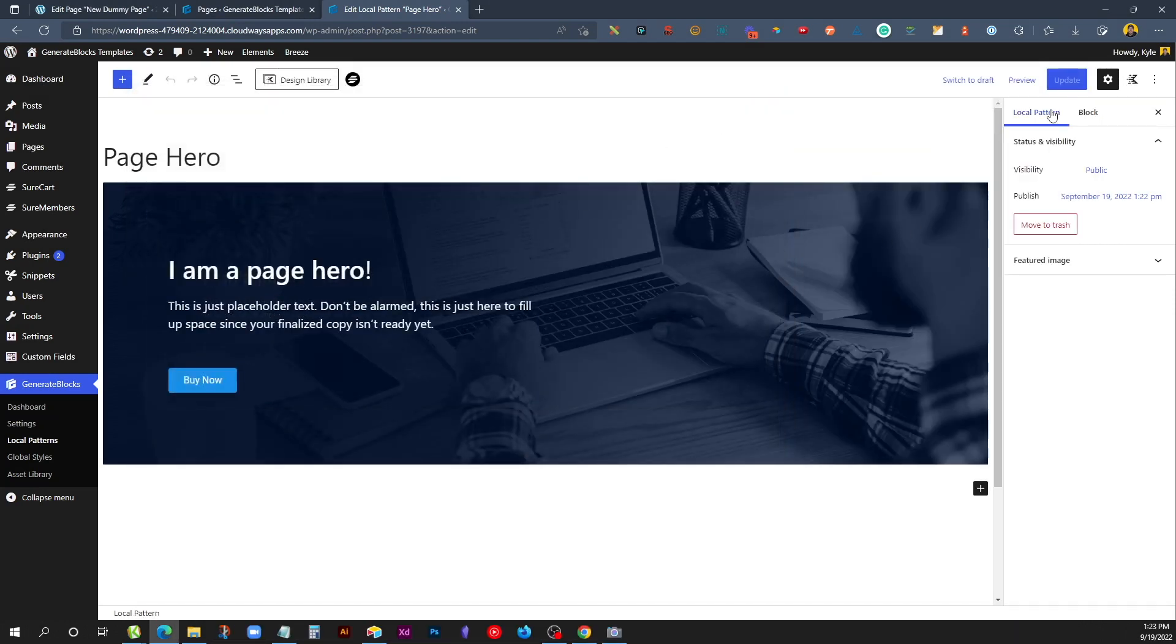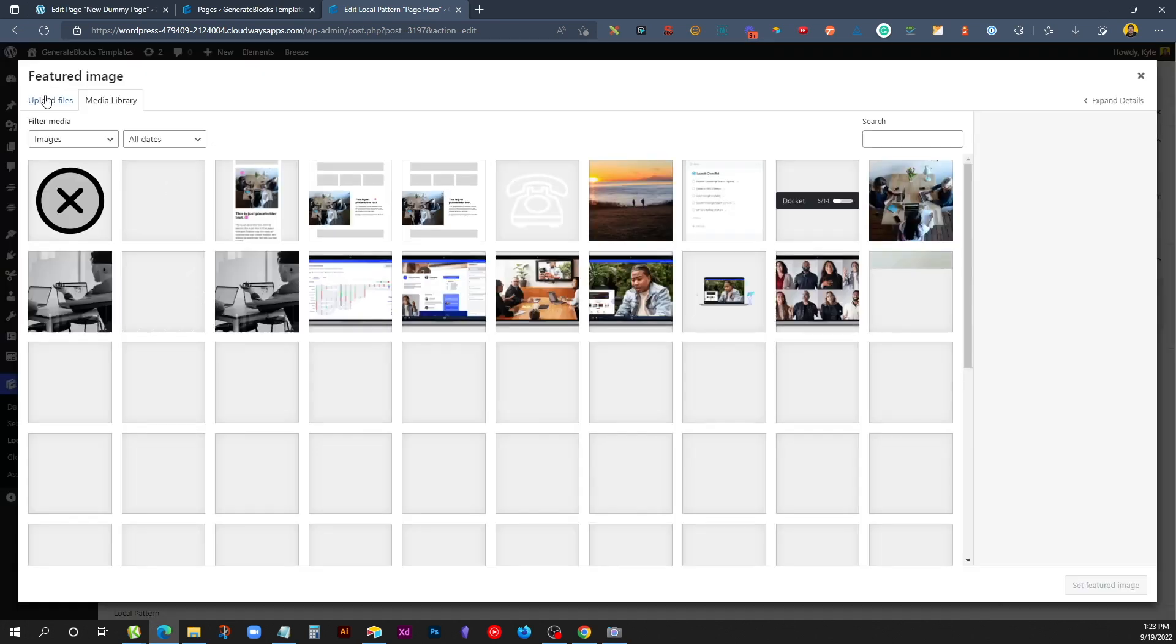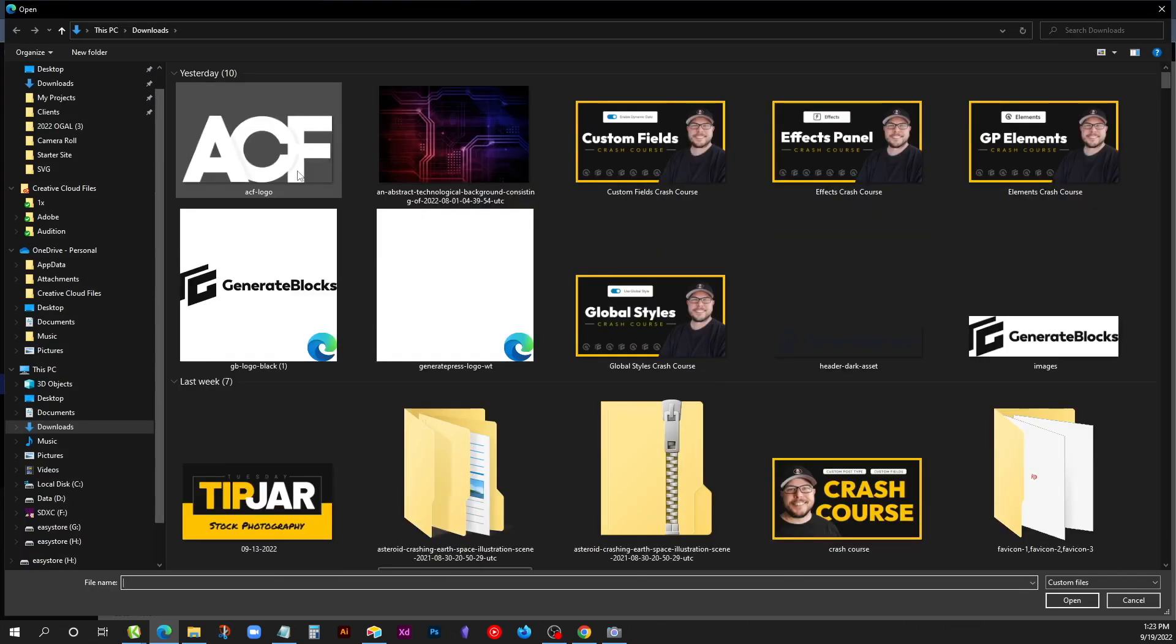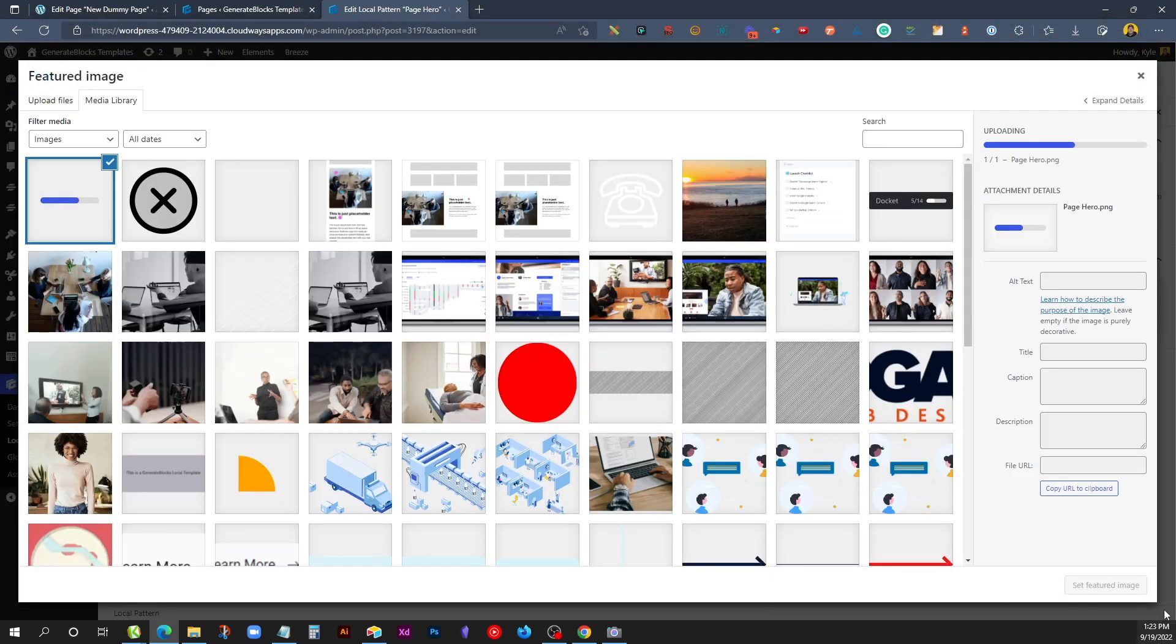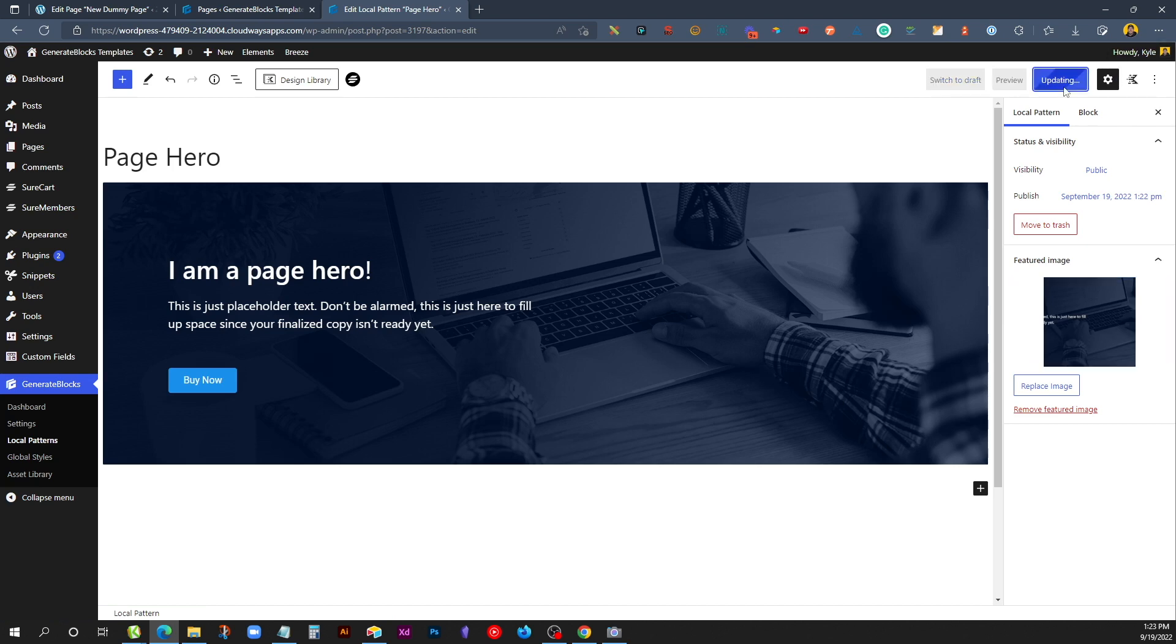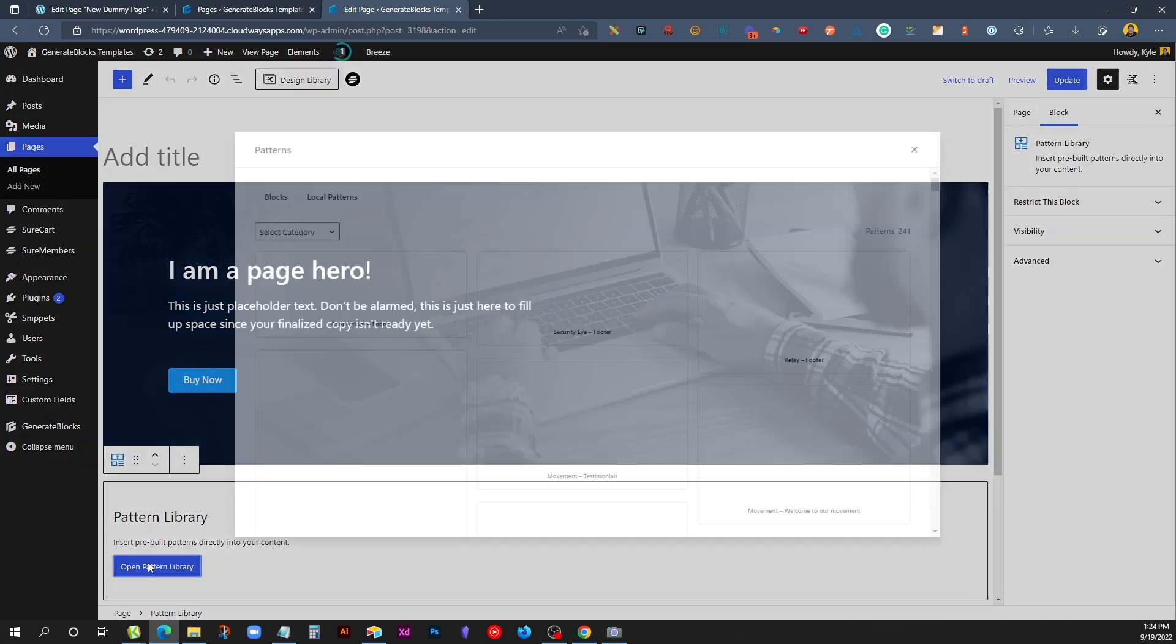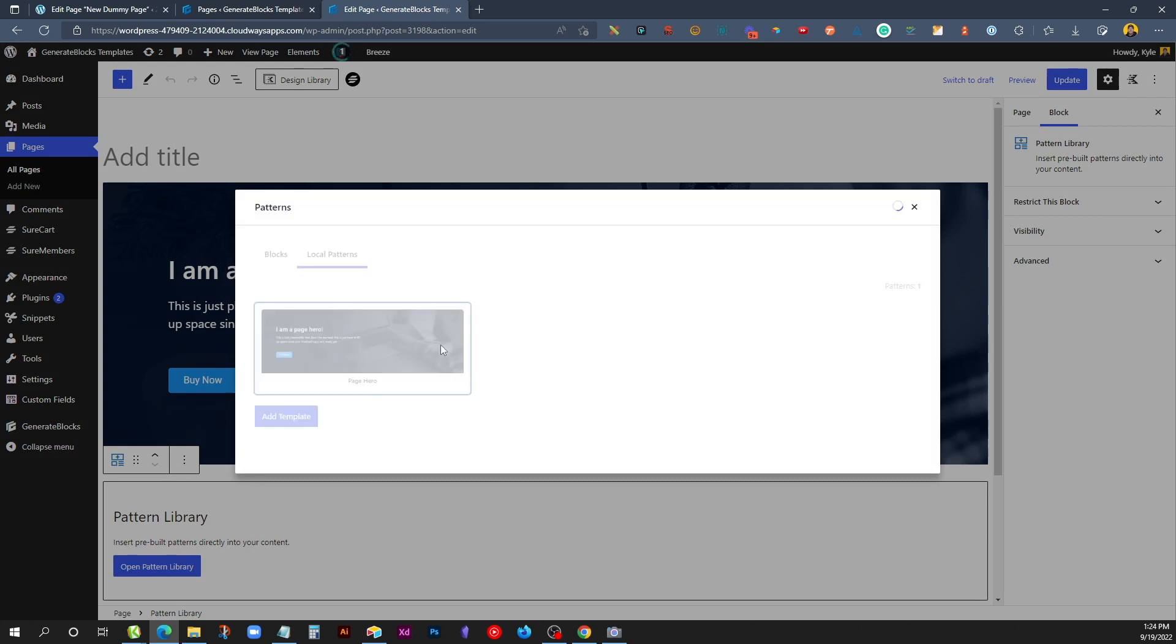Now inside of our Local Pattern, we'll go to Featured Image and Set Featured Image, and we can upload the Page Hero that we just saved and set that as our Featured Image. Now if we hit Update and go back to our page we're building and hit Open Pattern Library, Local Patterns, we can now see the preview thumbnail here of exactly what we're entering.